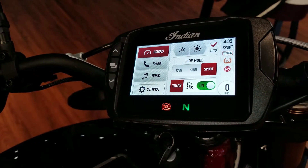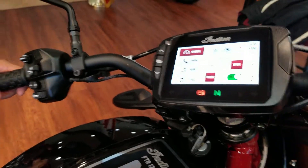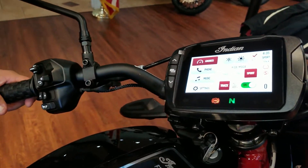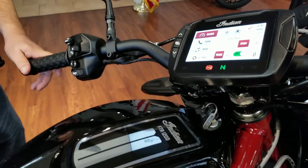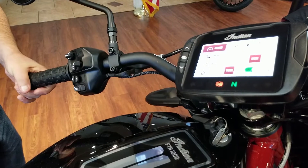Absolutely love that bike. Love to have one myself and I'm sure I will eventually, but that's the ride modes on the FTR, so definitely check that out.